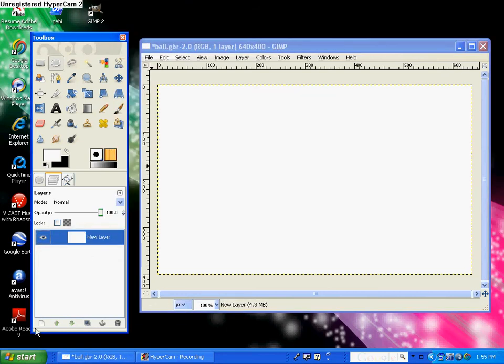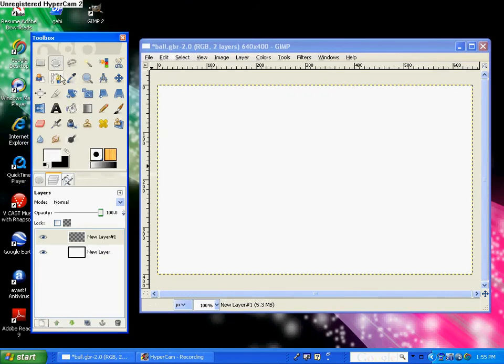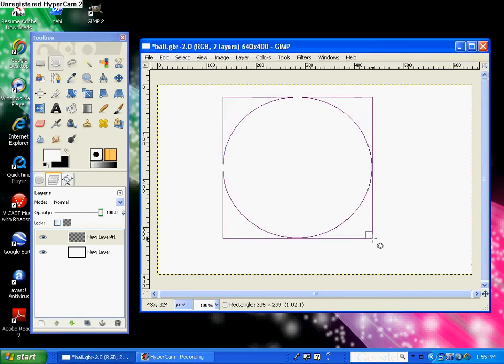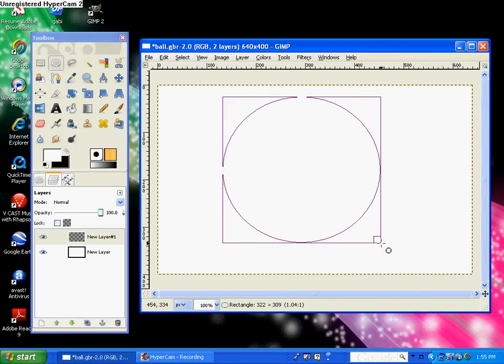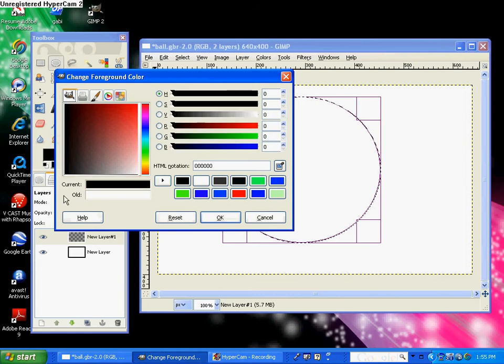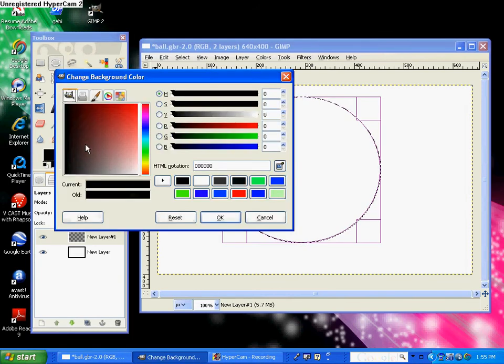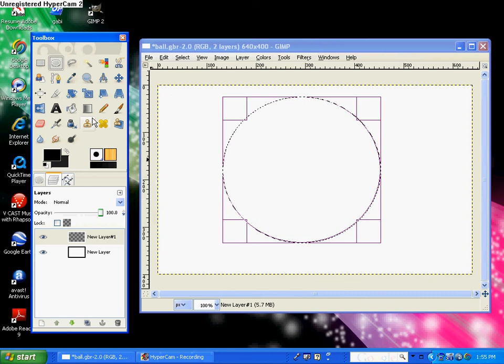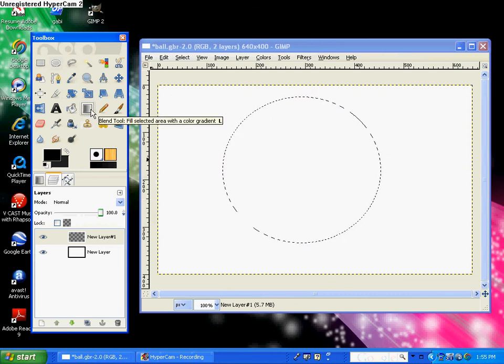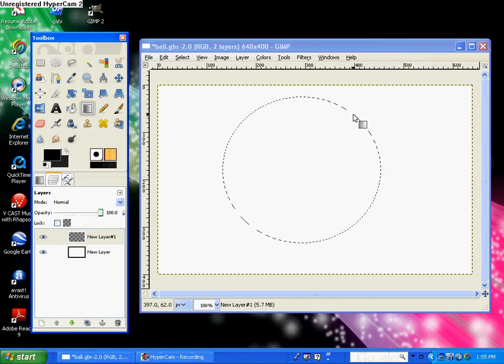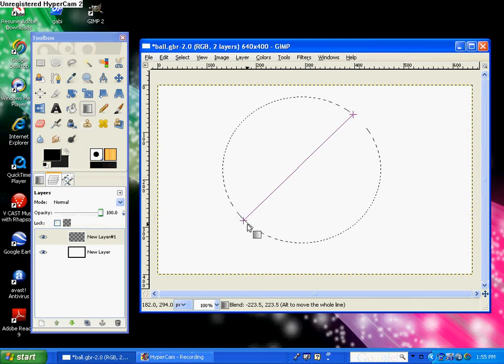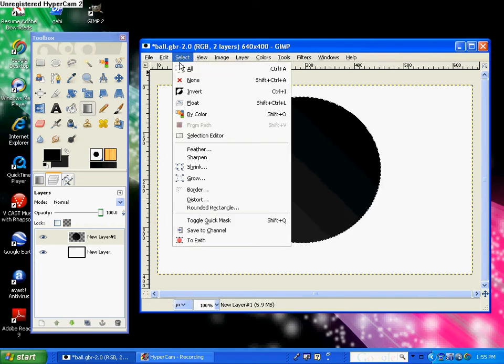So first you want to create a new layer and go to your ellipse select tool and create a ball or a circle. Then go to your foreground color and choose black and your background color a dark gray, and then go to your gradient tool and just stroke diagonally across the circle and you should get like a black grayish circle.